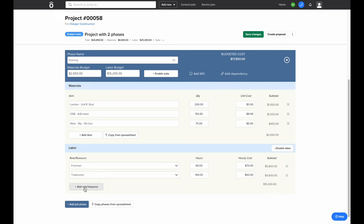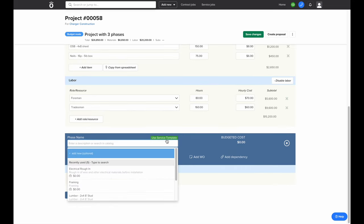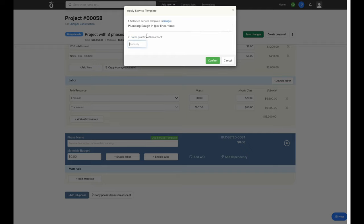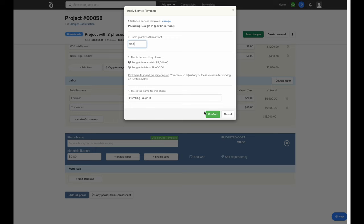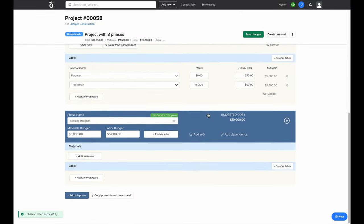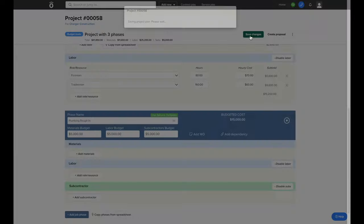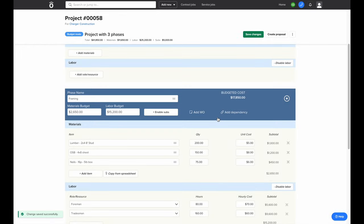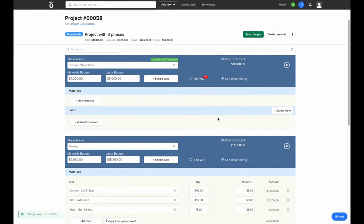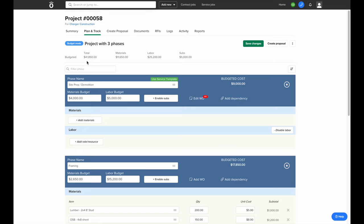The last way we'll generate a phase to add to this budget is by using the service template we created earlier. I can click 'Use Service Template,' select the template we've created, and enter in the number of units we need to budget. Knowify will use the budget per unit we set up when building this template and automatically generate a material and labor budget for this job. I can always make adjustments, like adding a subcontractor budget to this phase as well. Once I save changes, this job will have a total estimated cost of completion broken down into material, labor, and subs.